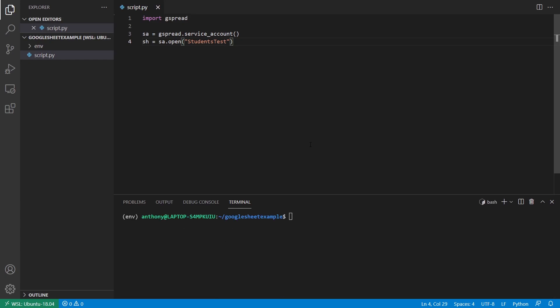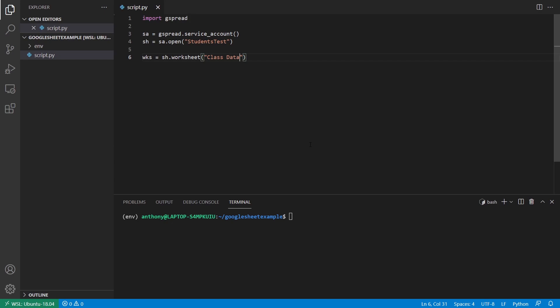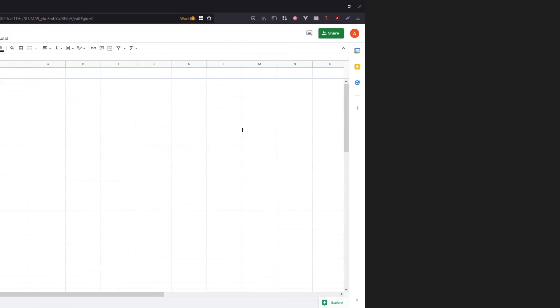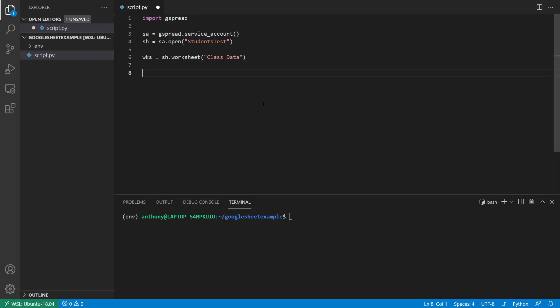So now what I can do is I can start working with a worksheet. So for worksheet, I'll use wks and I'll start with this sheet. So sh and then worksheet, and then I need to pass in the name of the worksheet. In my case, it's class data. Oftentimes it's sheet one by default, but you can change the name of your worksheet. So I have class data for mine. So now that we have that, I can start working with the spreadsheet.